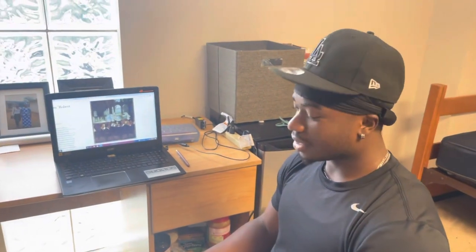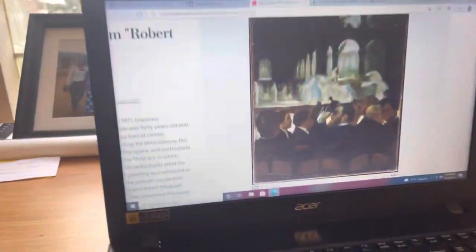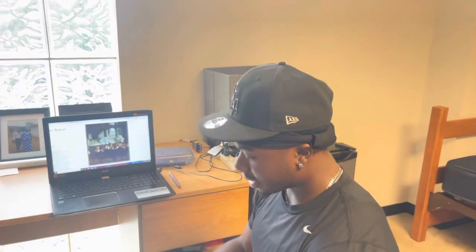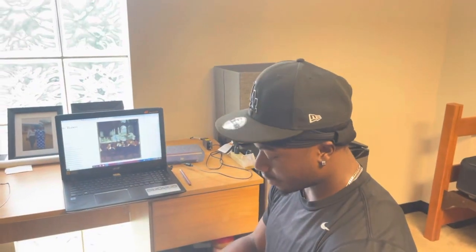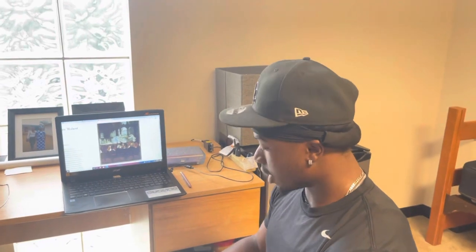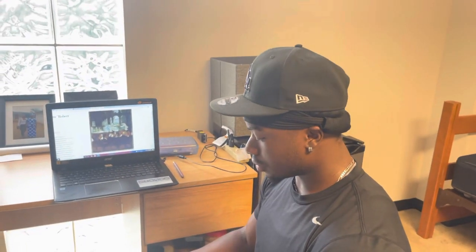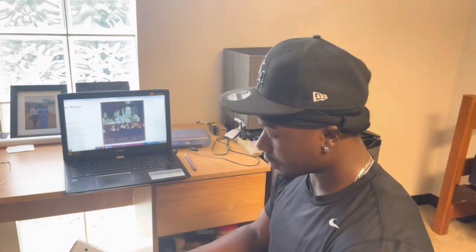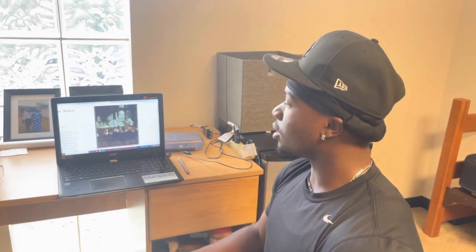Hi, my name is Darlan Tafash and my artwork of choice was the Ballet from Robert Le Diable. This artwork was created by Edgar Degas in 1871. Edgar was a French Impressionist and was commonly known for his pastel drawing, which can be easily seen in this piece of art.